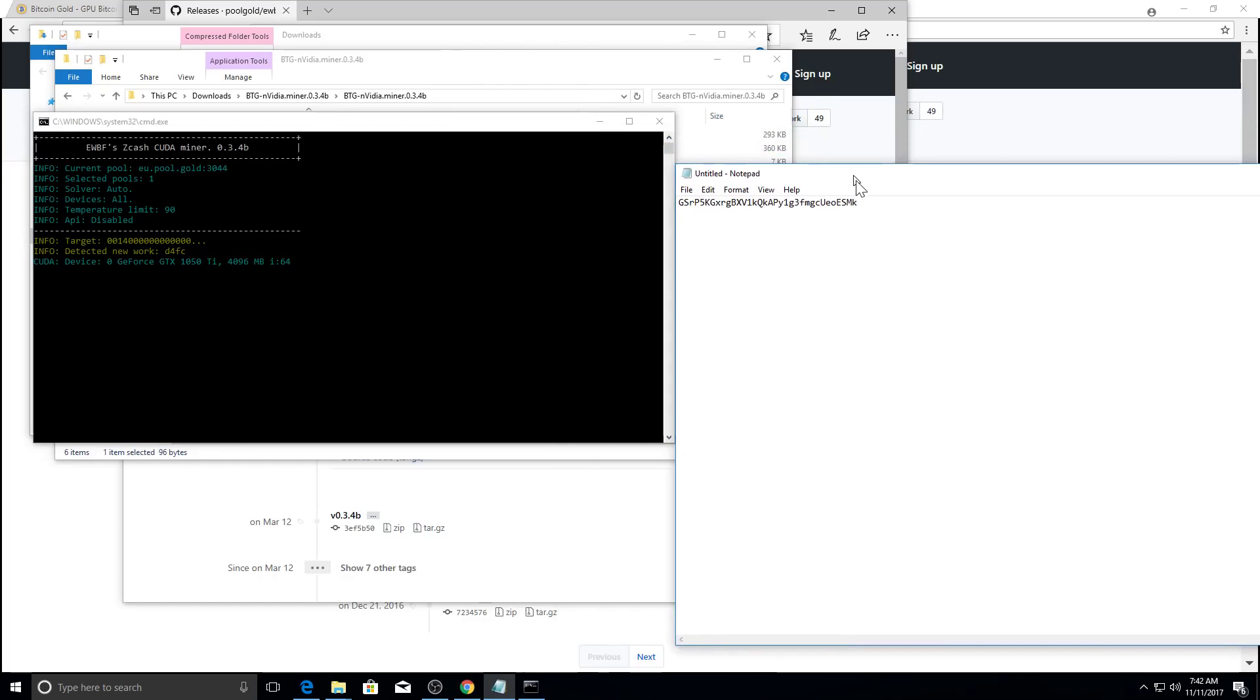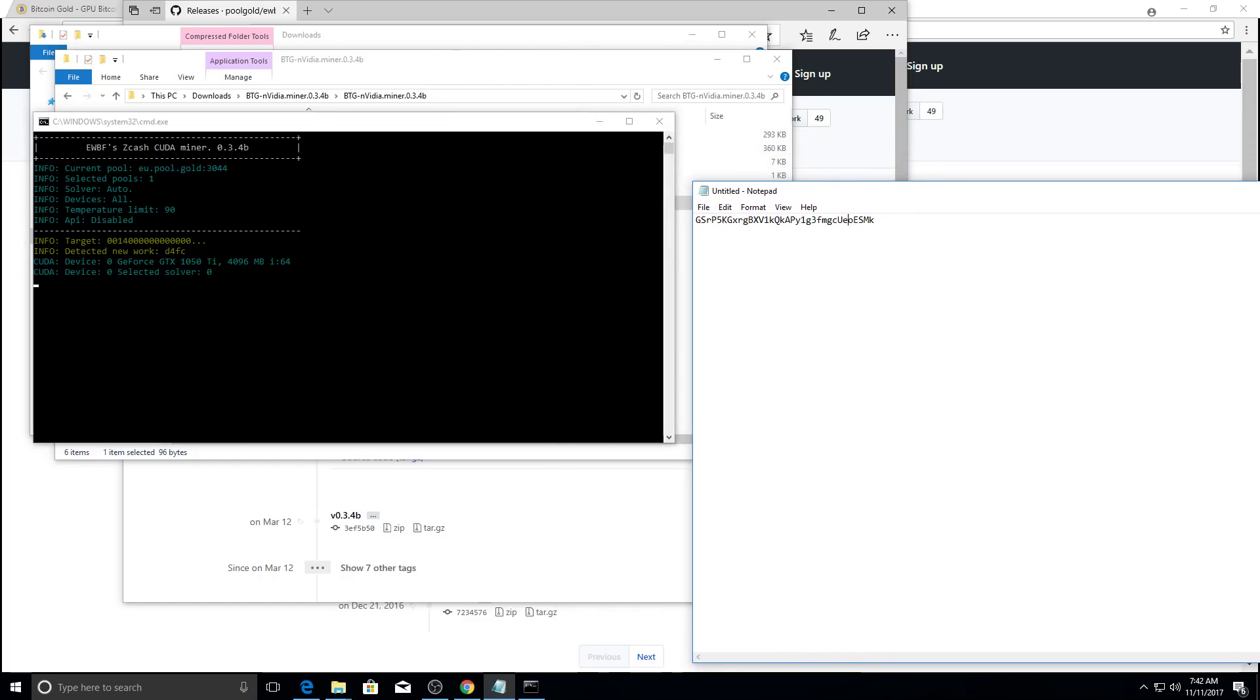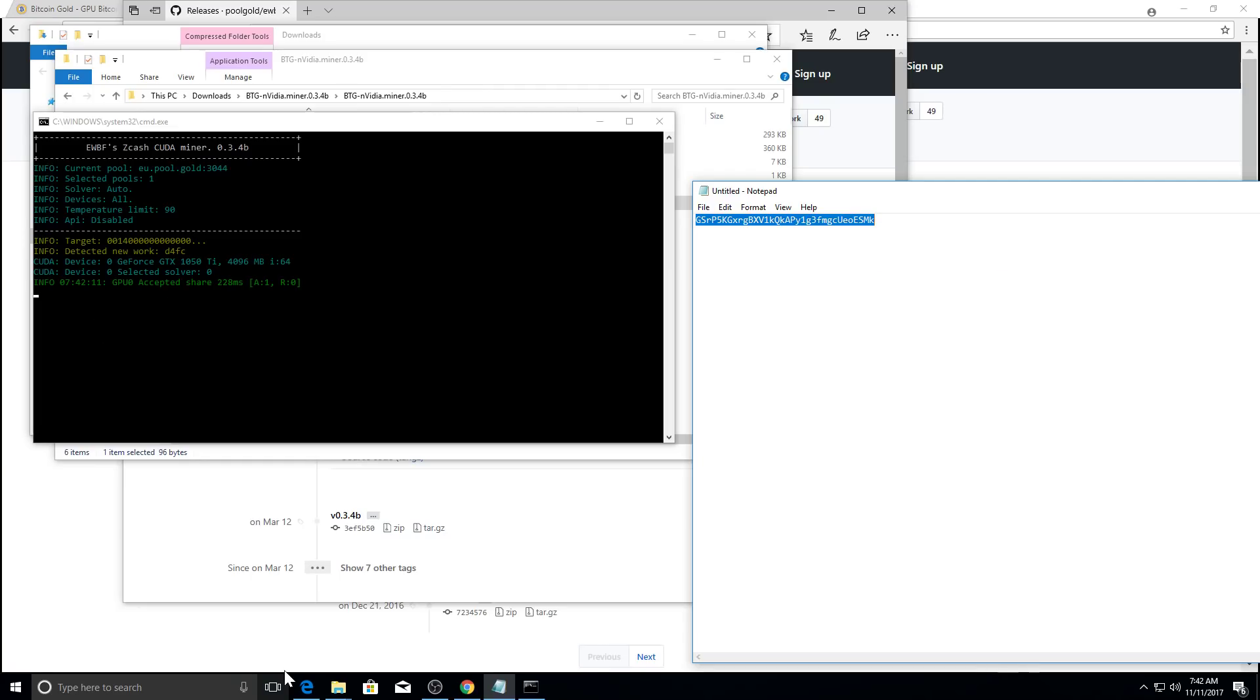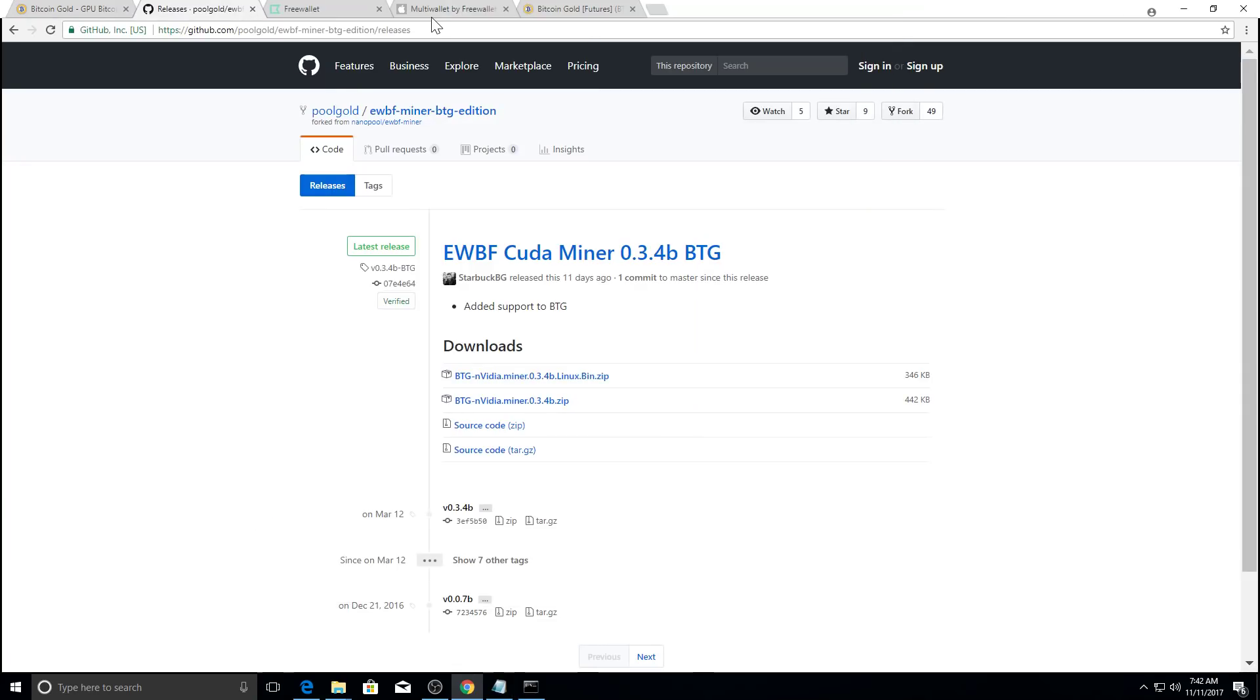And what we're going to do is, while that's going, I'm going to copy our mining address. And you can see it's accepting shares. And then we're going to go back to the Bitcoin gold mining website.